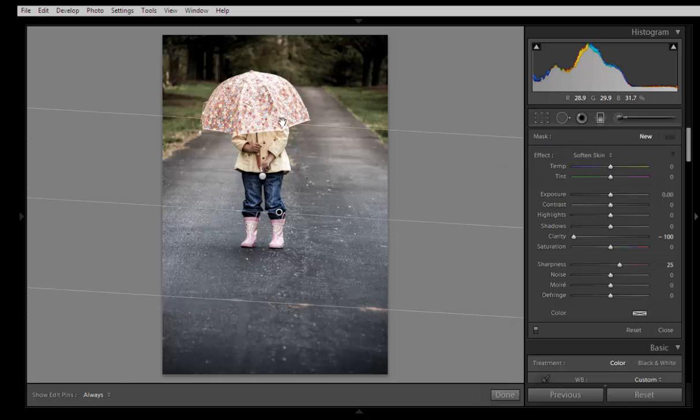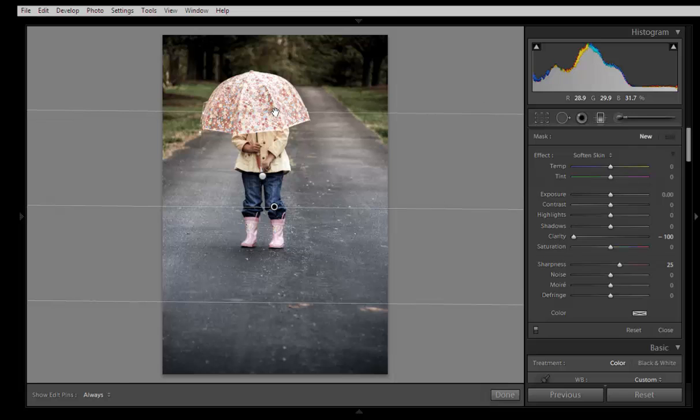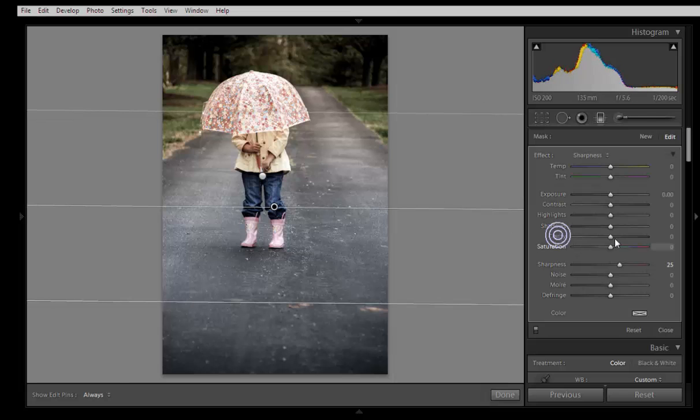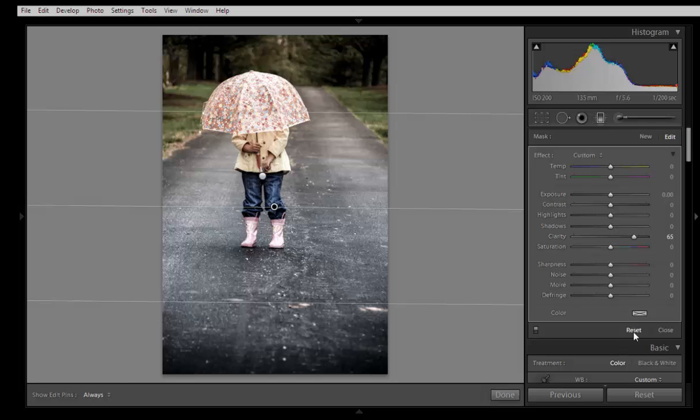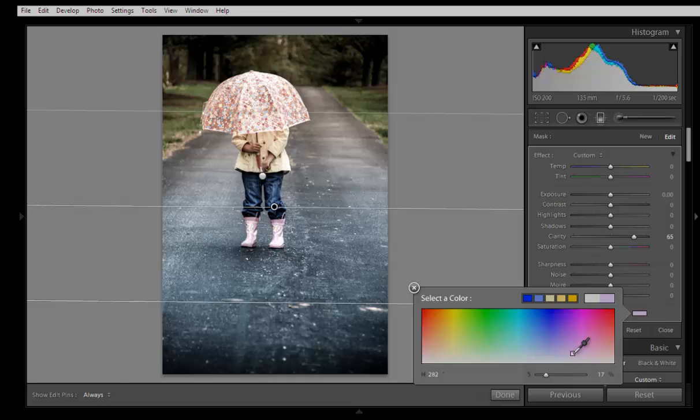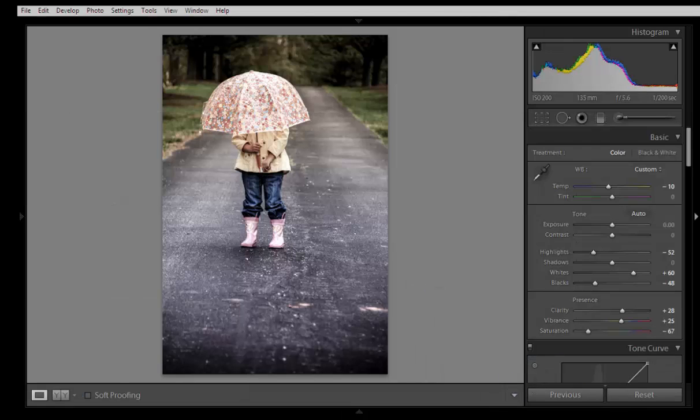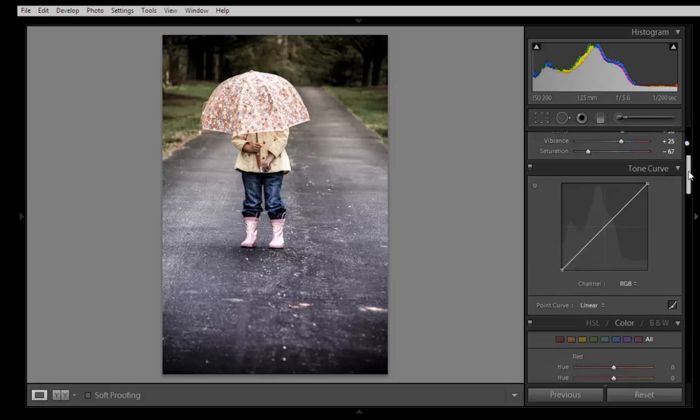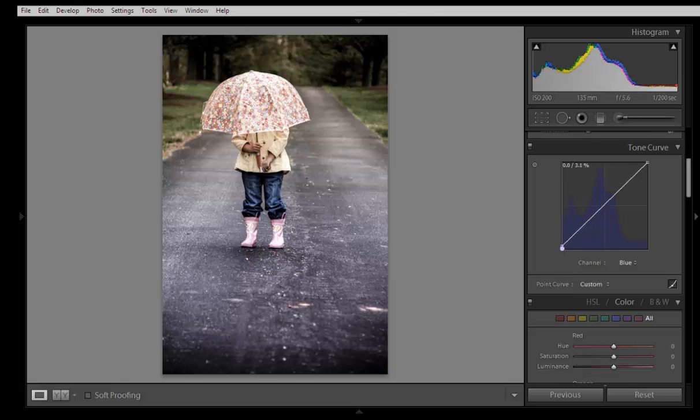I want to increase clarity, set sharpness to 0, and for color something blue shade or it may be pink shade. Click on done, then go to channel blue channel.